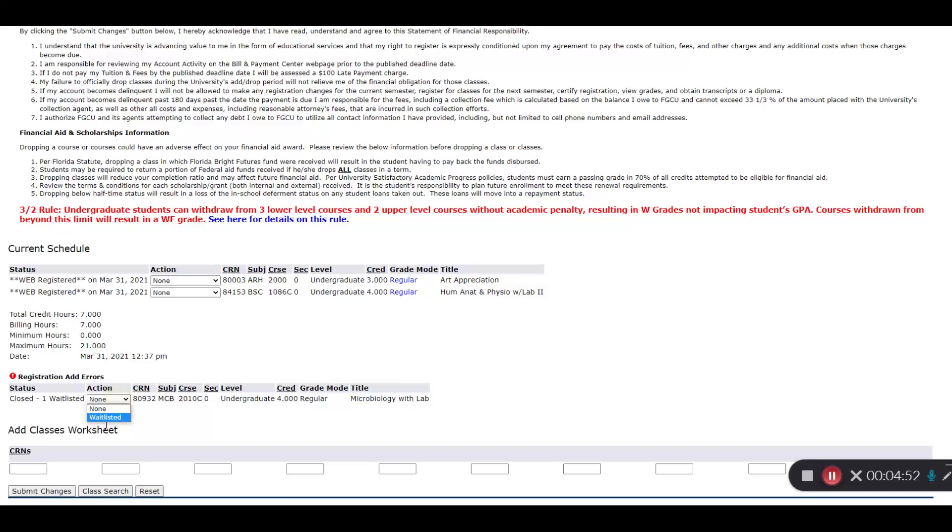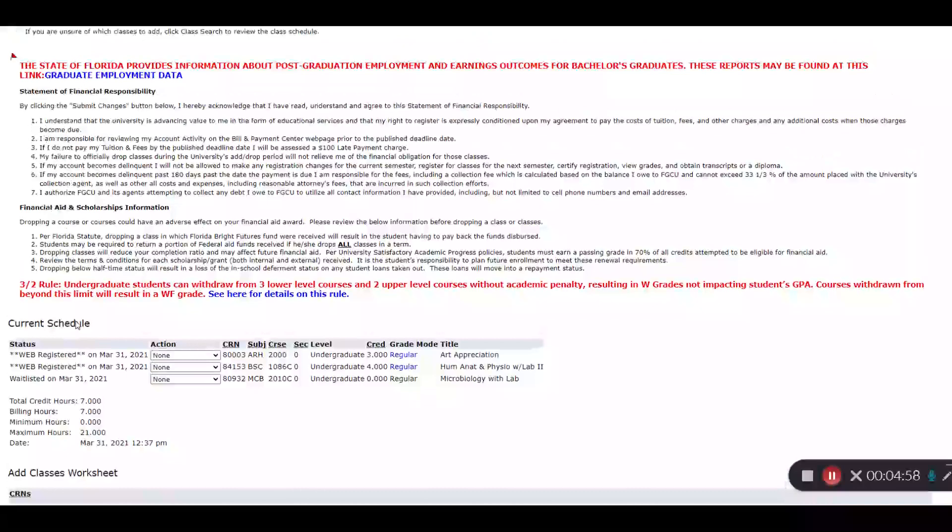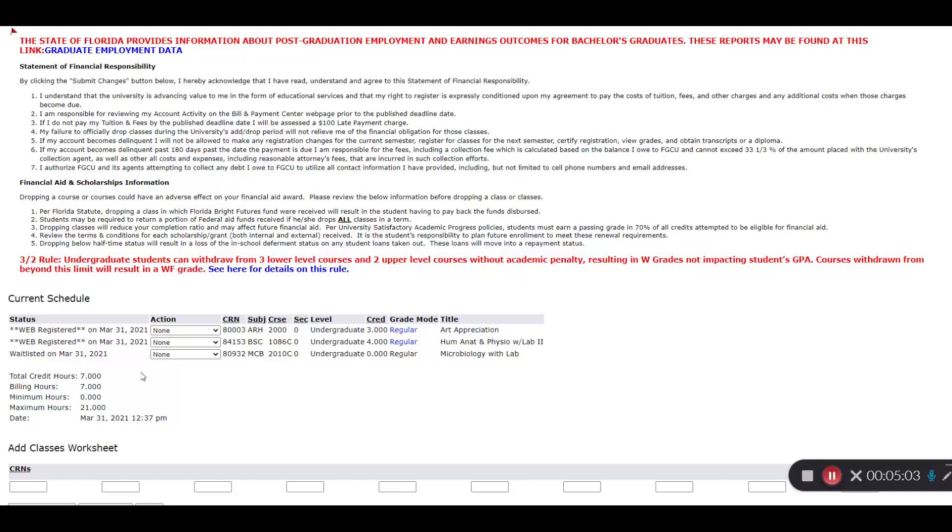Now you'll see I have a Registration Add error because the course is closed. If I want a waitlist, there is an extra step. I need to select Waitlisted under the Action menu and Submit Changes again. And now you'll see under Status that I'm waitlisted for the course.